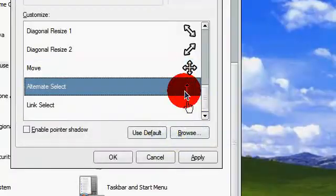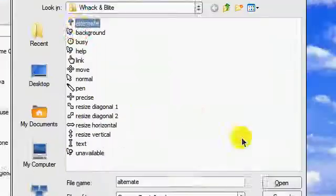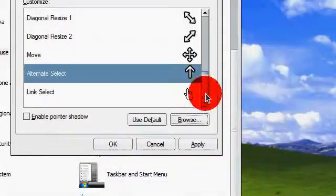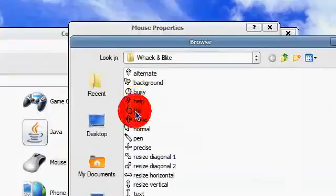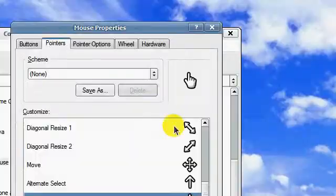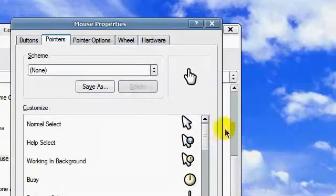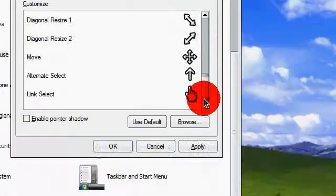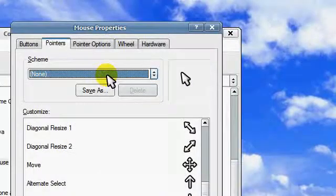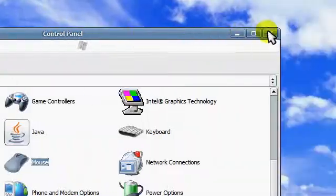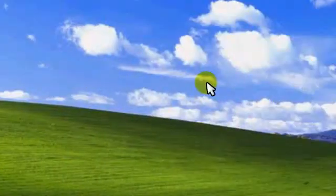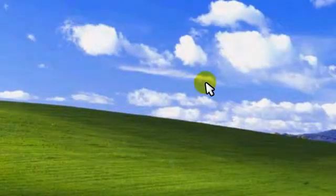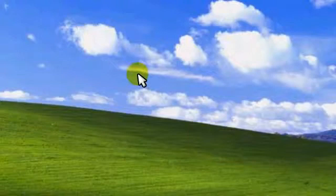Normal, open. Then help select, browse, help select, background working, busy, position select precise.